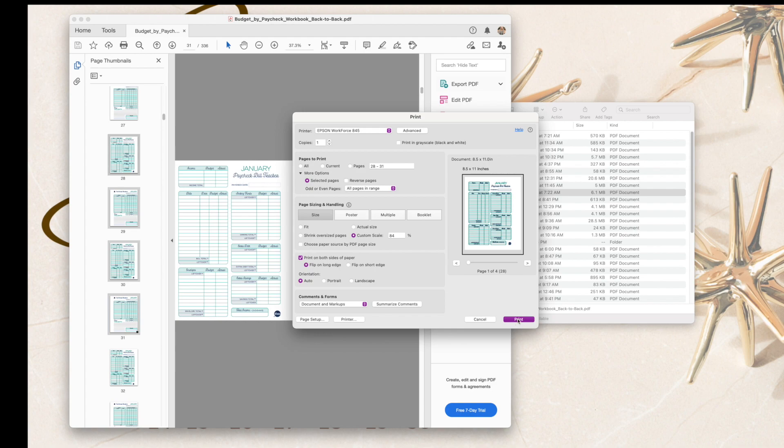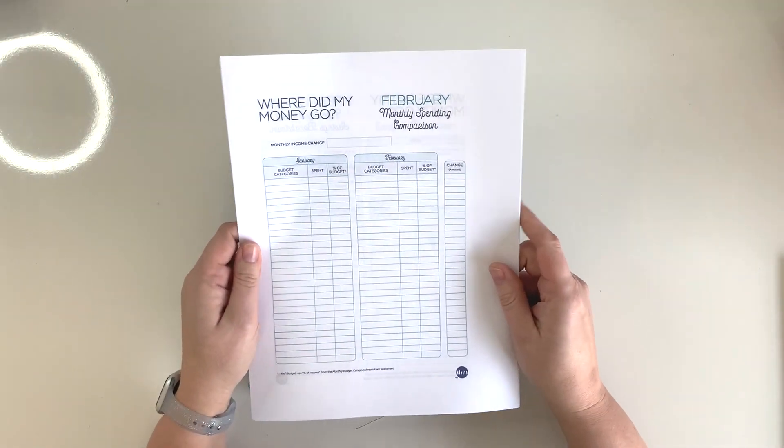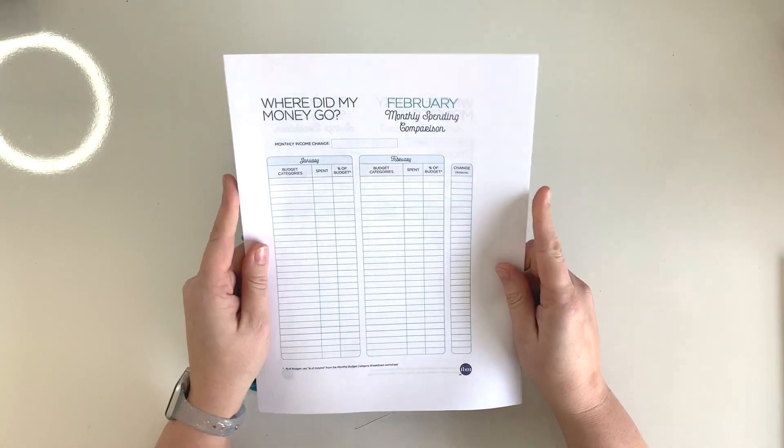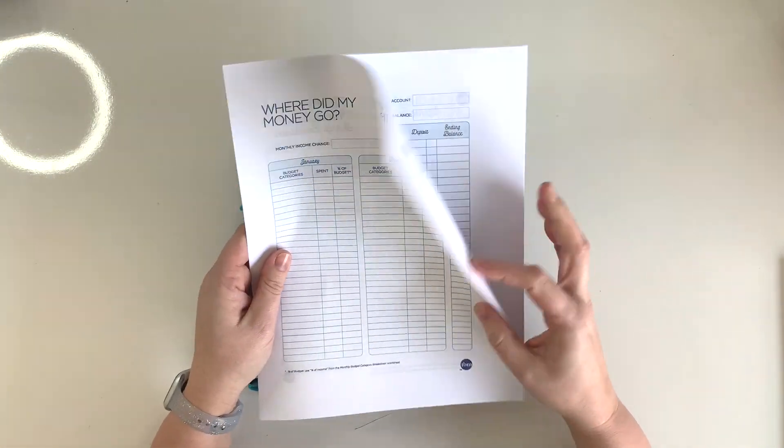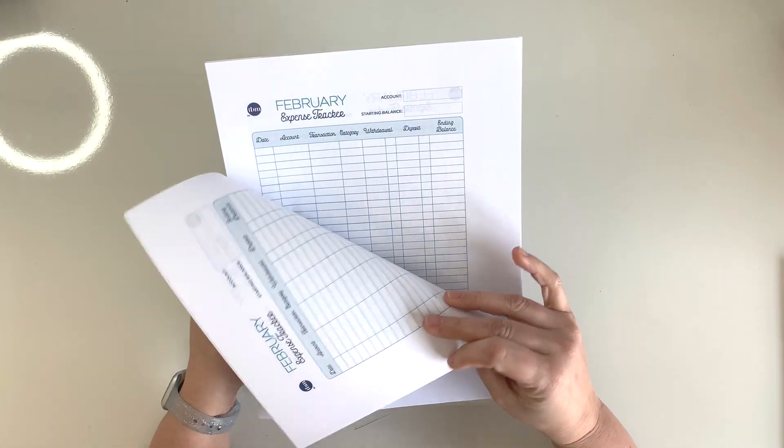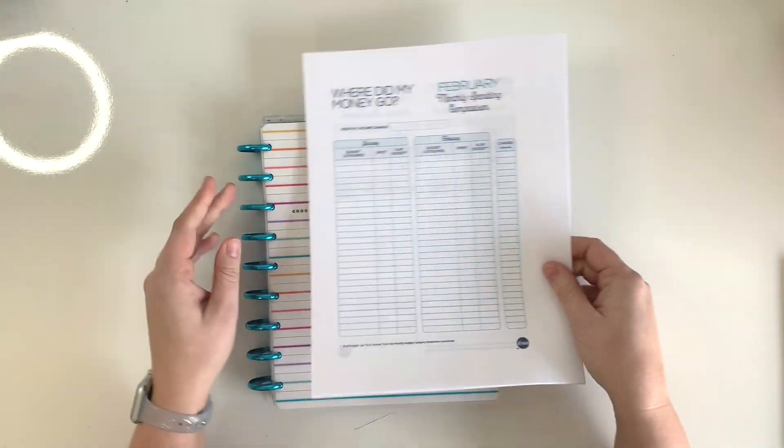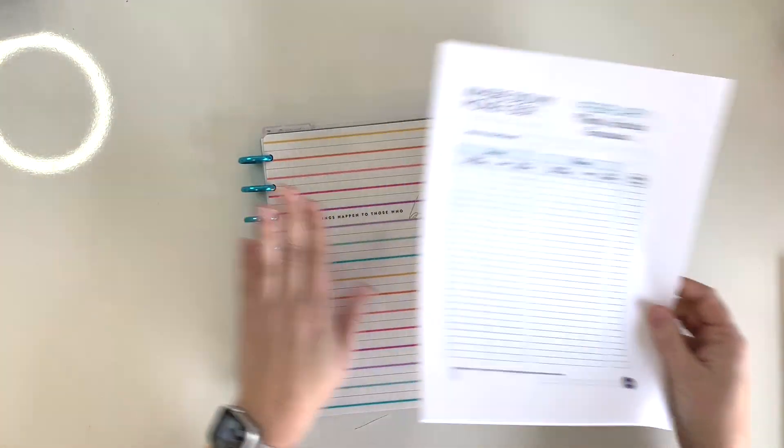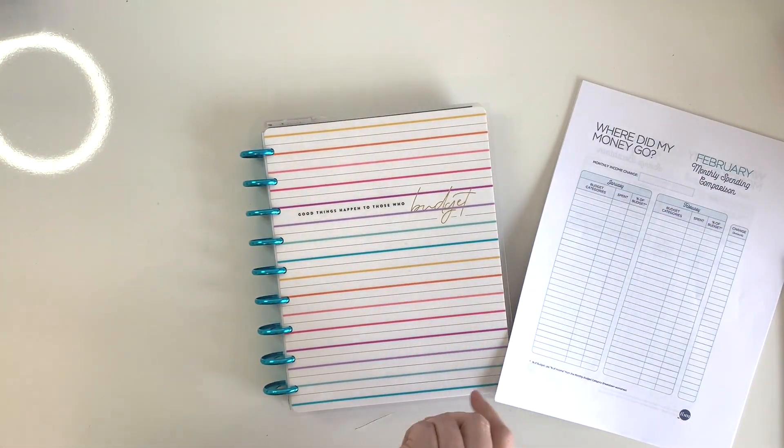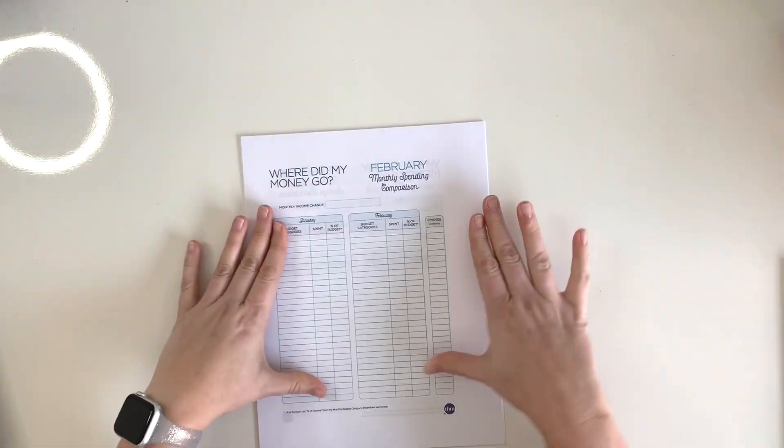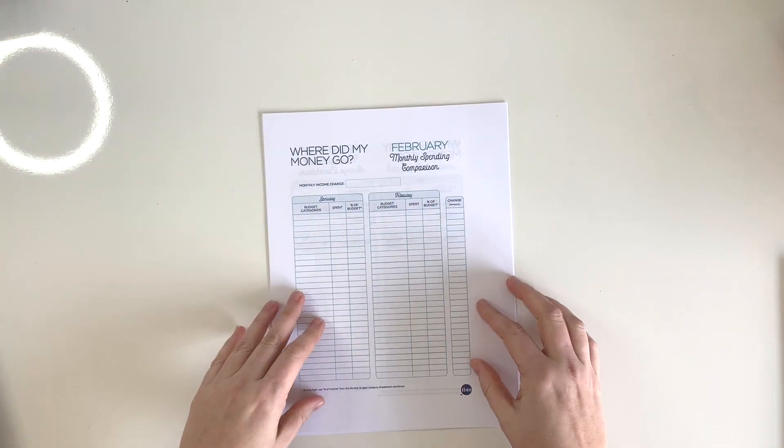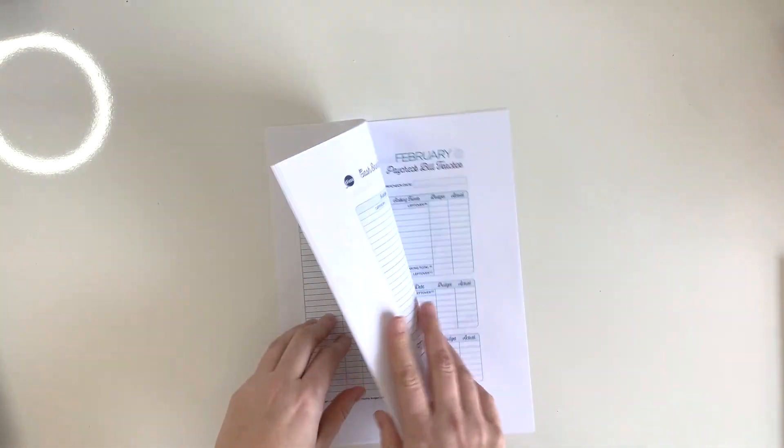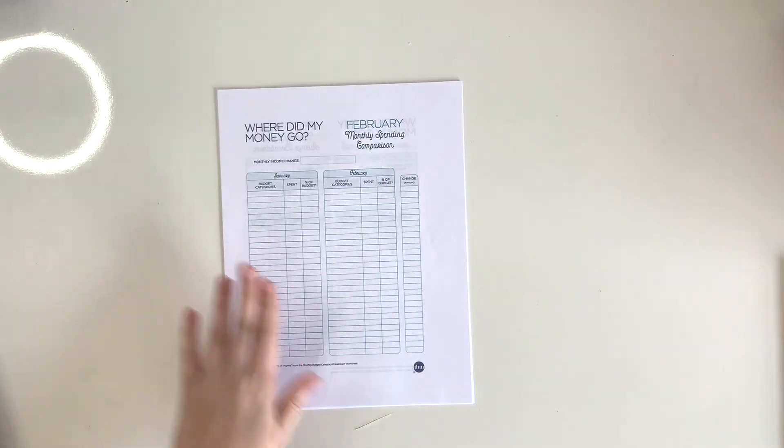Okay, so now that we have printed these off at 84% using the back-to-back version of the workbook, now we're going to trim them down so that they fit into the classic sized Happy Planner. So I have them printed right now - I'm going to be doing February 2021 - so I am going to trim them down.